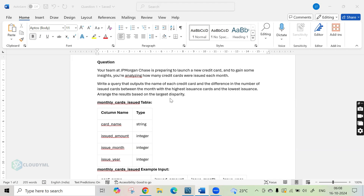There are two things we need. First, we have to query the name of each credit card. Then we have to get the difference between the number of issued cards which was highest and the month where the number of issued cards was lowest — so it's essentially a subtraction. Finally, we have to sort by the largest difference, meaning we sort by the difference in descending order.